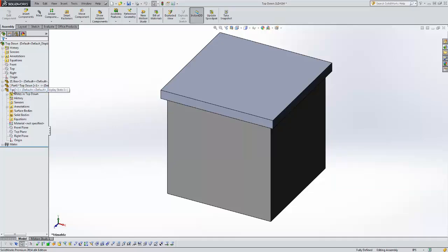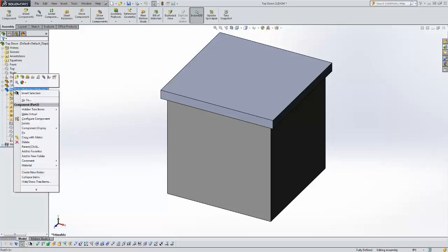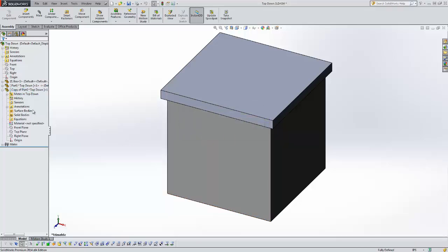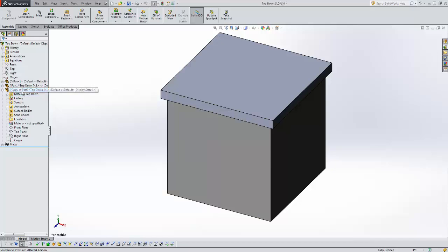You can then take a regular file and make it a virtual part. You can right-click on this and you can say Make Virtual. It's just going to tell us we're going to break the link to that external file. We say OK and now it is a virtual part again. It had to create a copy of part two because we already had a part two.